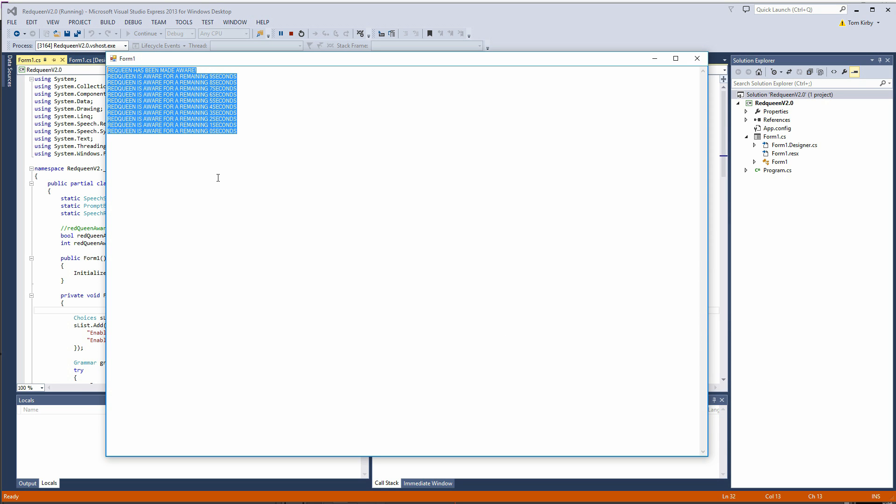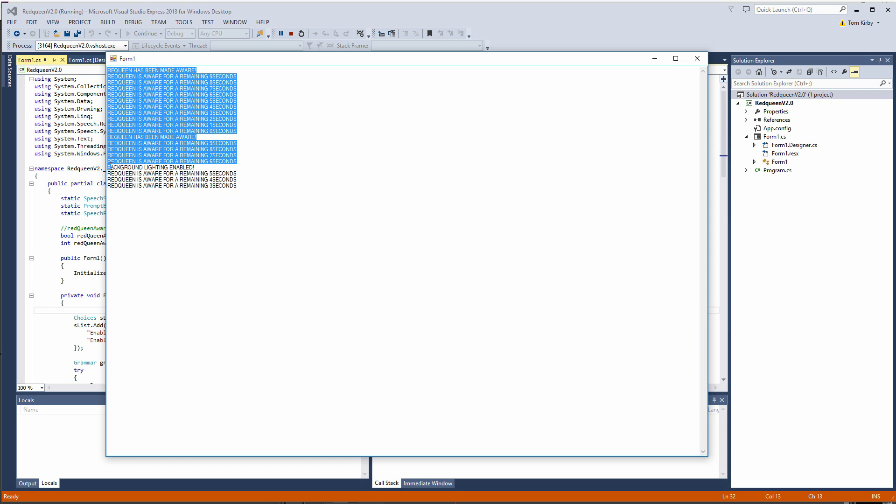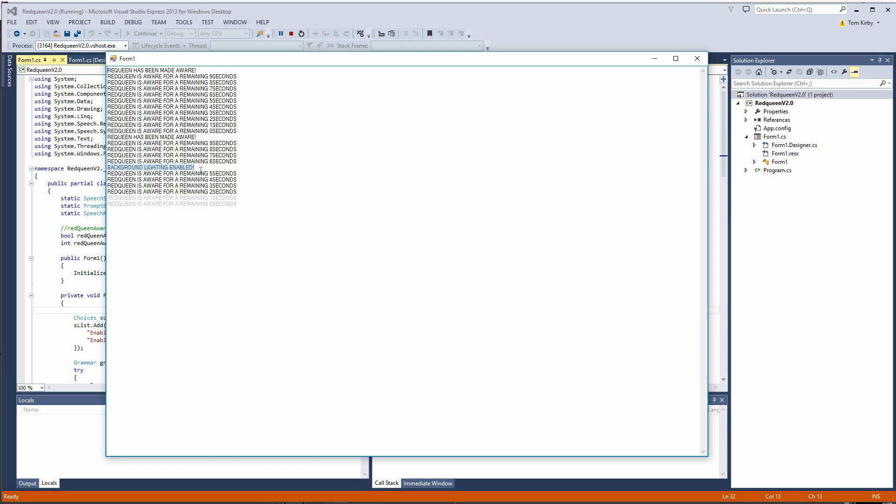So let's do that and I'll show you the demo keywords that I have in place at the moment. Enable red queen awareness. Enable back garden lighting. So as you can see she's enabled the back garden lighting.